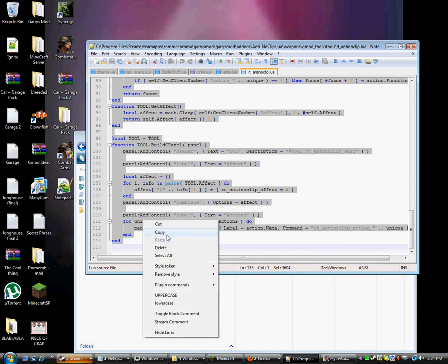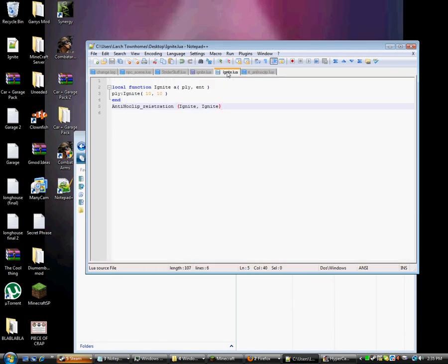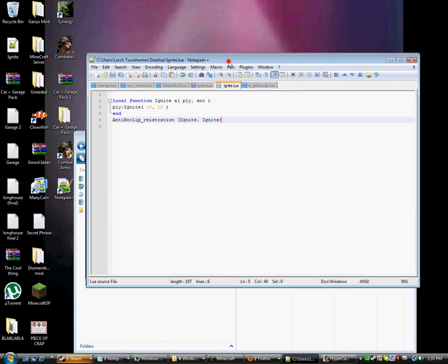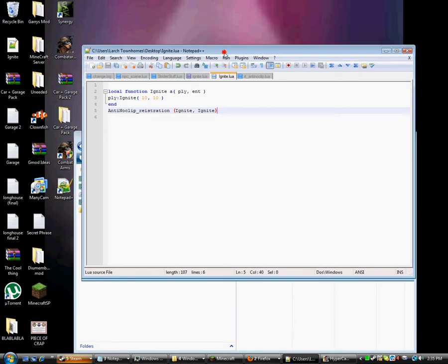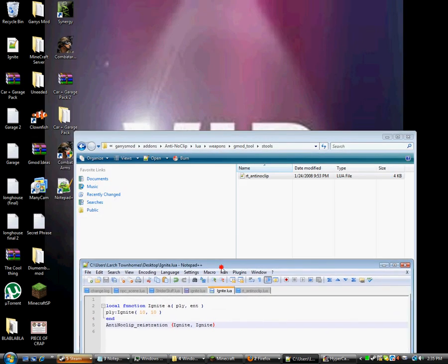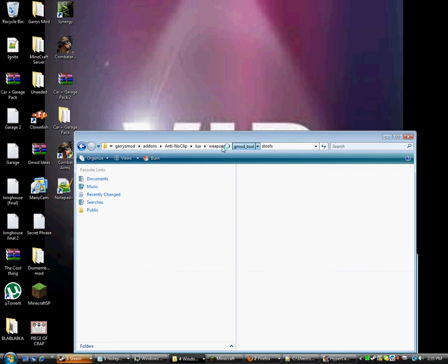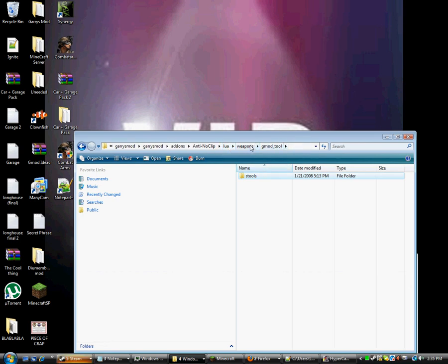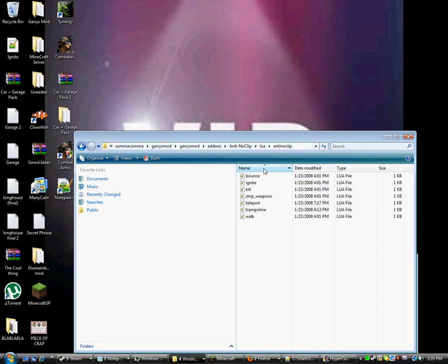Copy, and then just paste that into there. Aw crap, it's doing that weird thing again. And then go back, and then in that create a folder called Lua, put Anti, create a folder called AntiNoClip, all one word, no caps, and then put your Lua file that you made called Ignite in there.